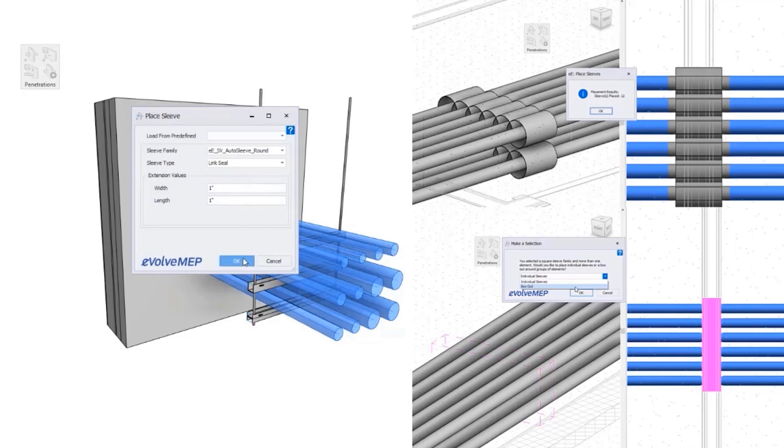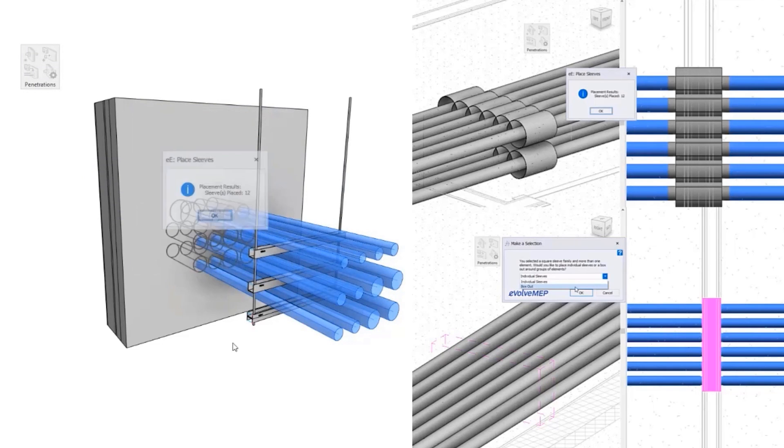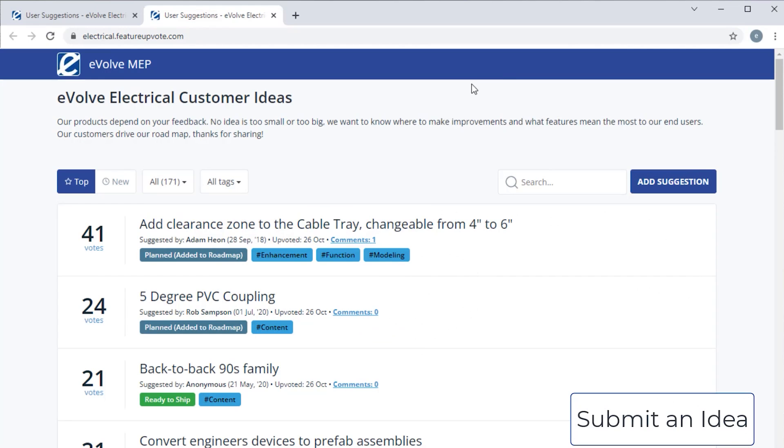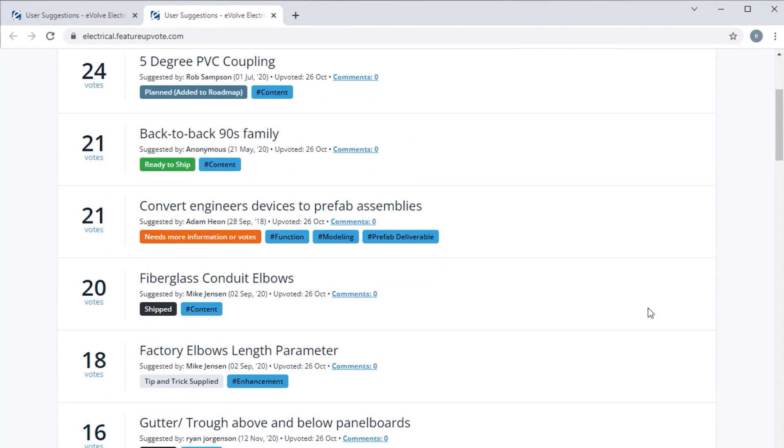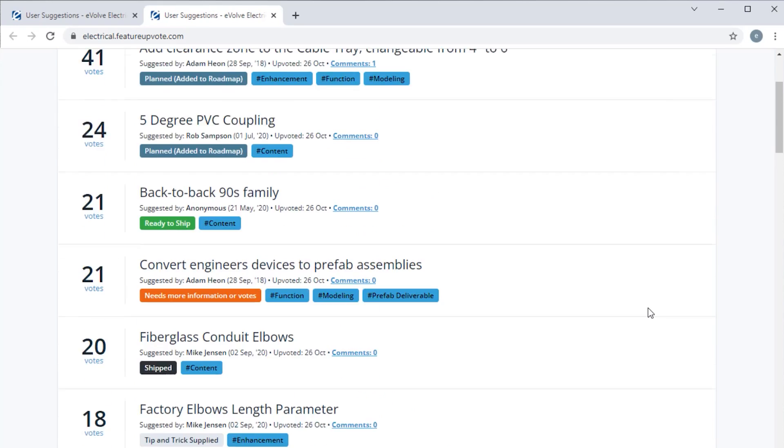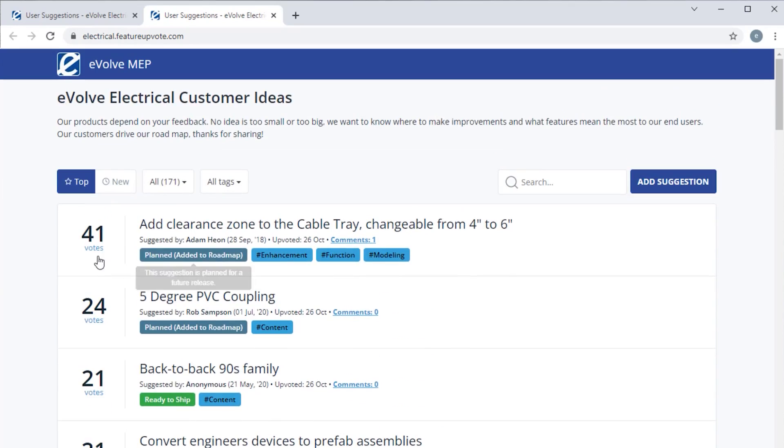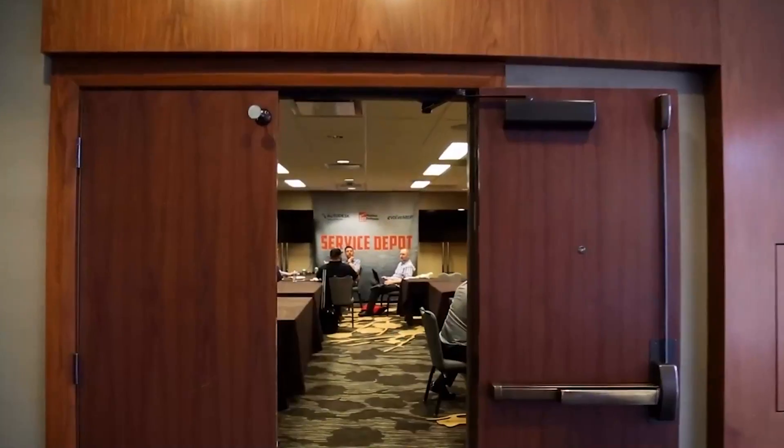I don't want to buy a software and then that software company just says good luck and here you go. The software provider also has to listen to the customer.